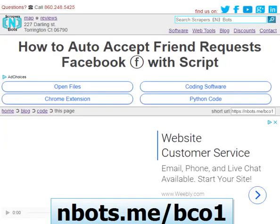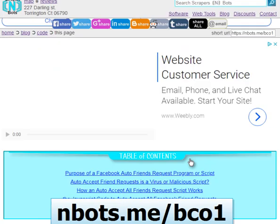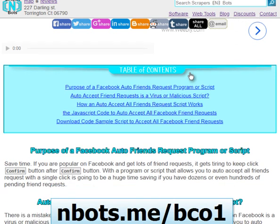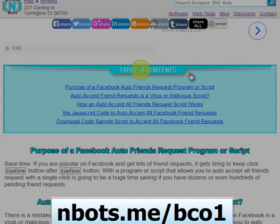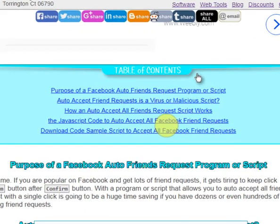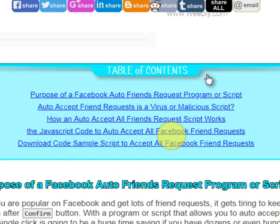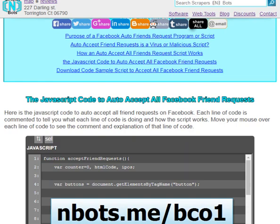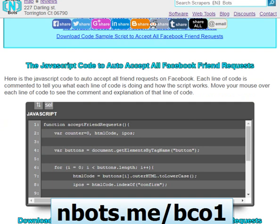The actual JavaScript code required can be found by scrolling down on this page. You can click on the table of contents link for 'JavaScript code to auto accept all Facebook friend requests' and that code will come to you. This is the code here.